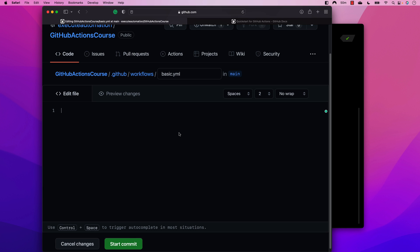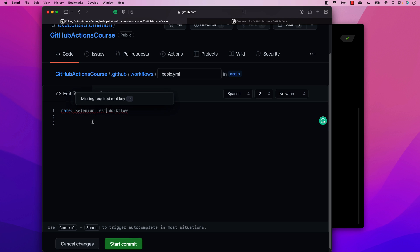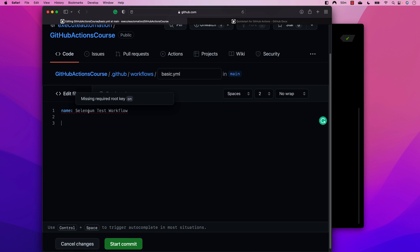First, I'm going to give a name to the workflow. The name is going to be something like 'selenium test workflow' — that's more intuitive. Every time I type something, it shows a warning about a missing required root key, but that's fine — we'll understand that soon.